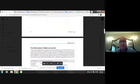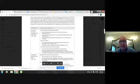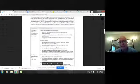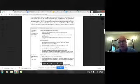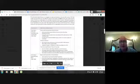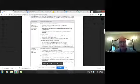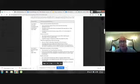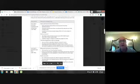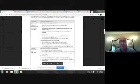Moving on to prescribed subject four: Rights and Protest. Case study one is the American civil rights movement and case study two is apartheid South Africa. Divided into three subcategories: nature and characteristics of discrimination, protests and action, and the role and significance of key actors or groups. This gives you two regions — the Americas and Africa — and allows you to compare and contrast these two movements.